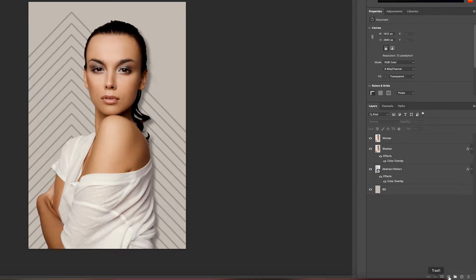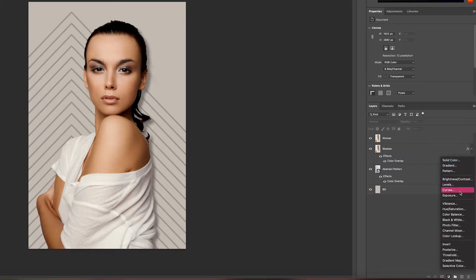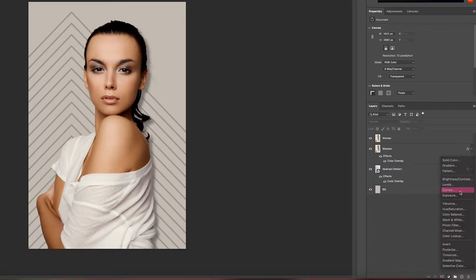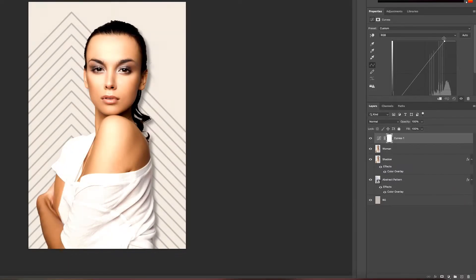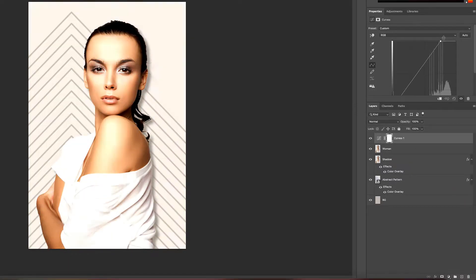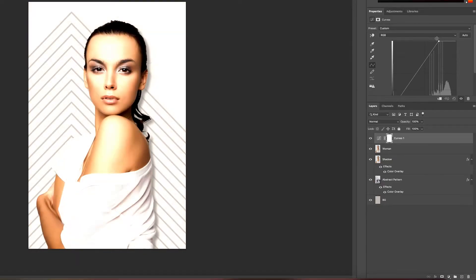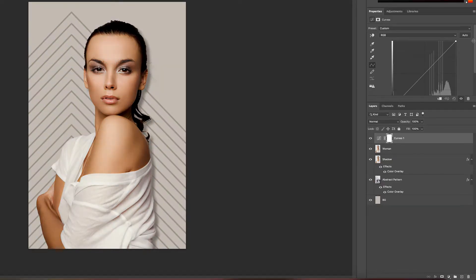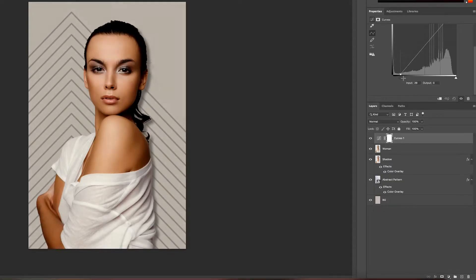We can go over here and maybe we want to boost the curves a bit. But look at that! It adjusts all the layers all together. We only want to adjust one layer and that is the layer below here.